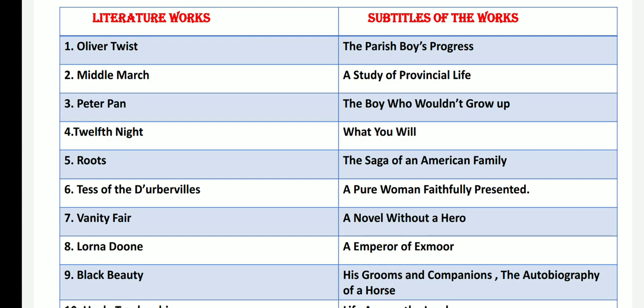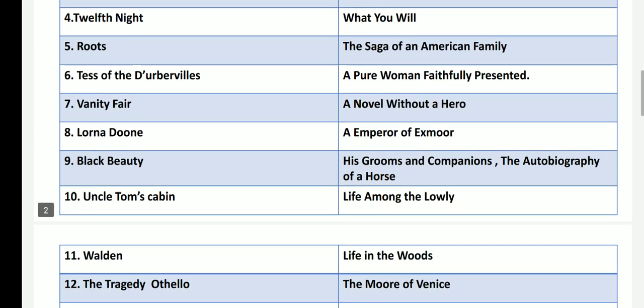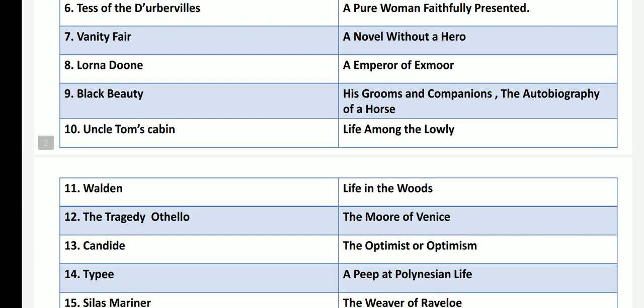Black Beauty, written by Anna Sewell, has the subtitle Groom's Companion: The Autobiography of a Horse. Uncle Tom's Cabin, by Harriet Beecher Stowe, has the subtitle Life Among the Lowly.